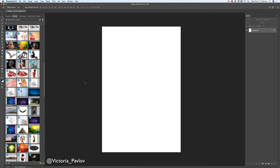Hello guys! My name is Victoria Pavlov. I'm the Photoshop artist. Yesterday I shared with you my image I created in Photoshop CC and many of you asked me if I can record a video how I created this image.